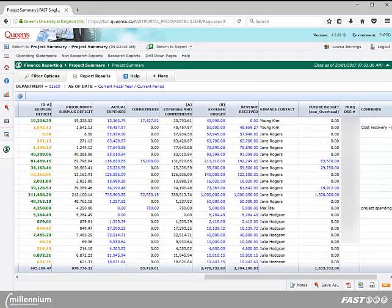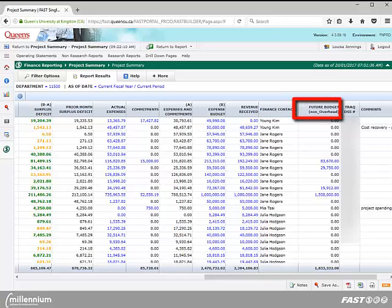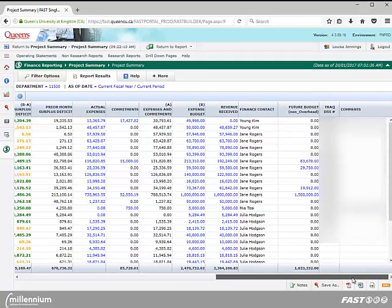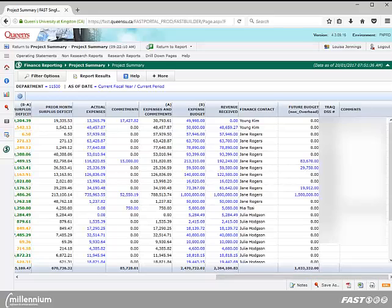And finally, you can drill down on totals which appear under the future budget non-overhead column in order to access future budget details by year and by date. Additional information contained in the project summary report includes the finance contact name, track DSS number, and any comments that Research Accounting has entered for that particular project.